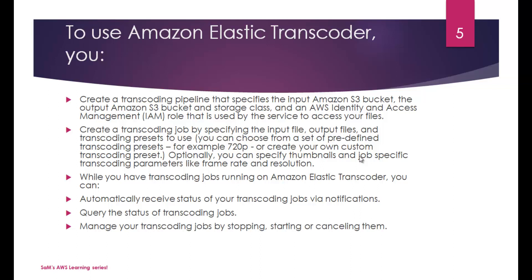So your input is 1080p full HD. Your output is 720p HD. The preset will be different. And then if there's another requirement for converting the same media file 1080p full HD into 360p video, presets will differ. Because input stays the same but output differs. Based on that, you have to tweak your settings.